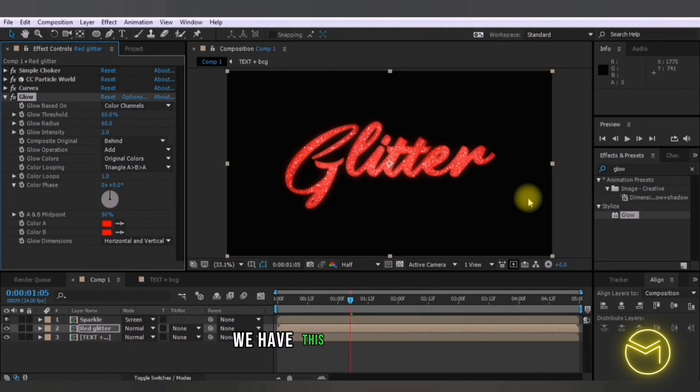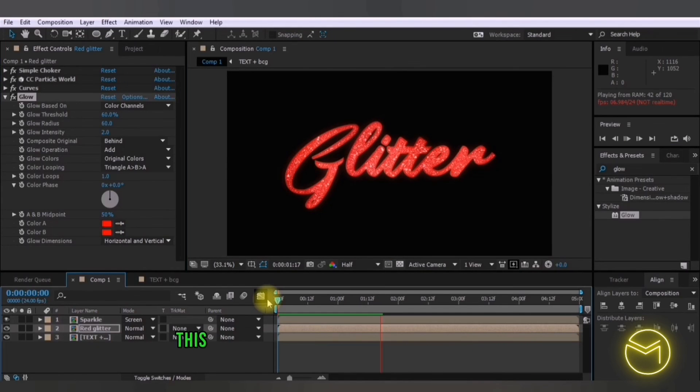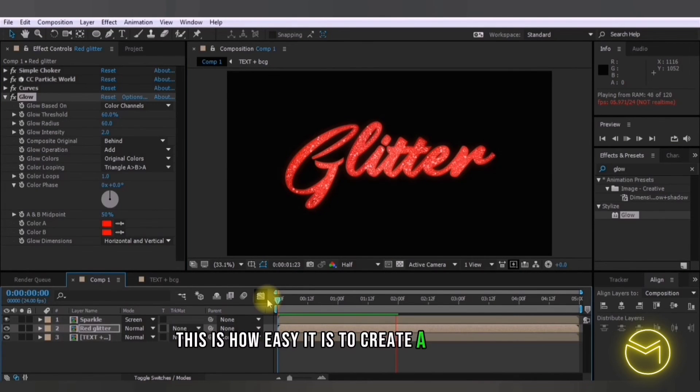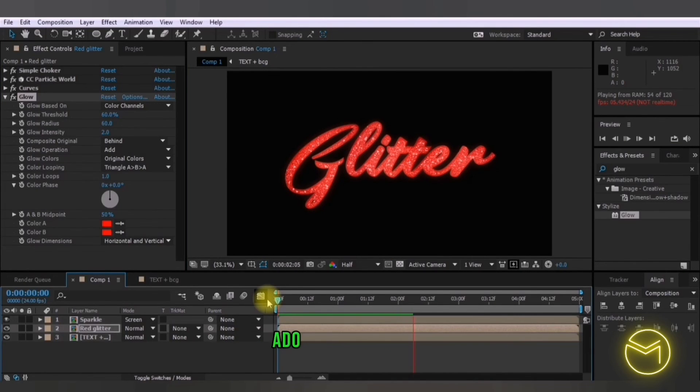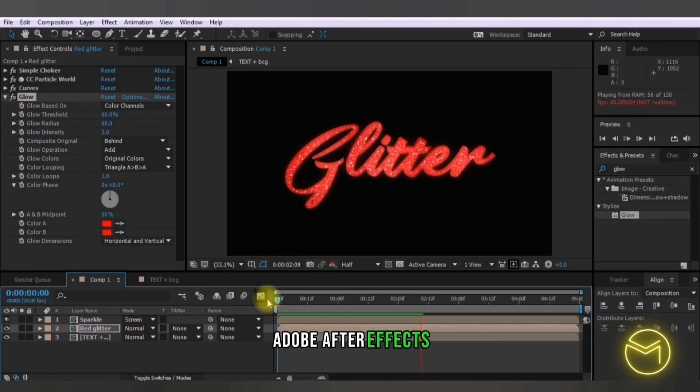So we have this effect right here. This is how easy it is to create a glitter text effect using Adobe After Effects.